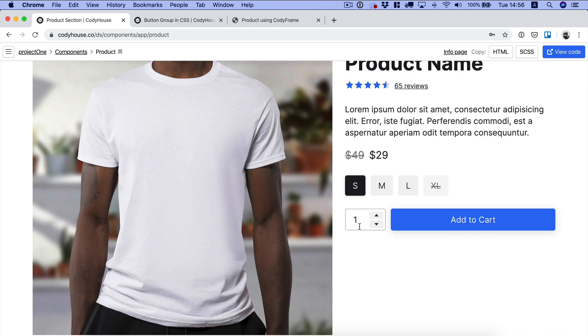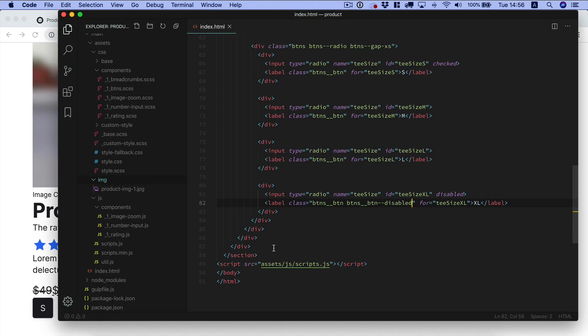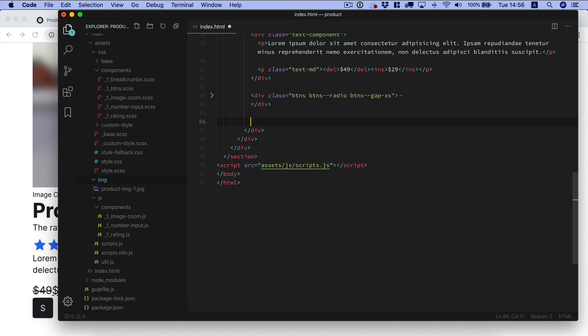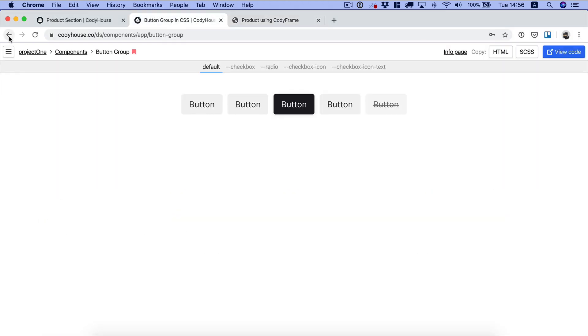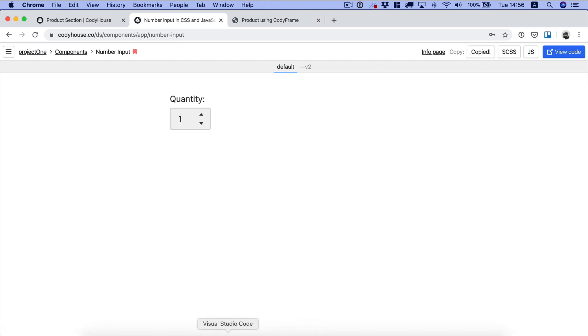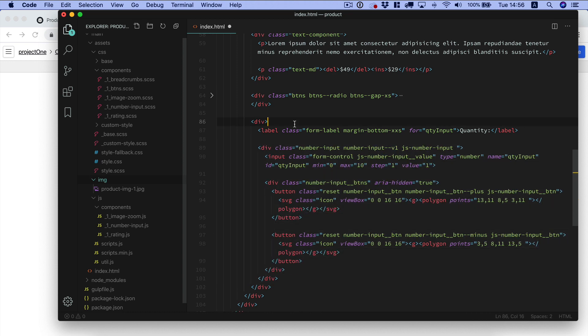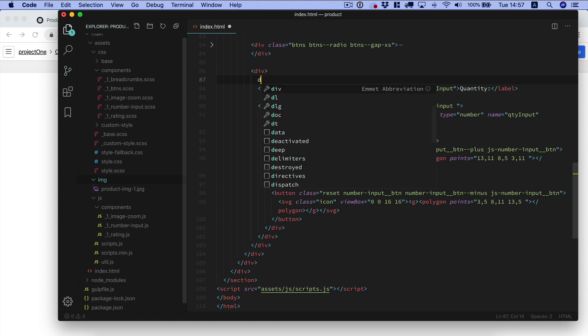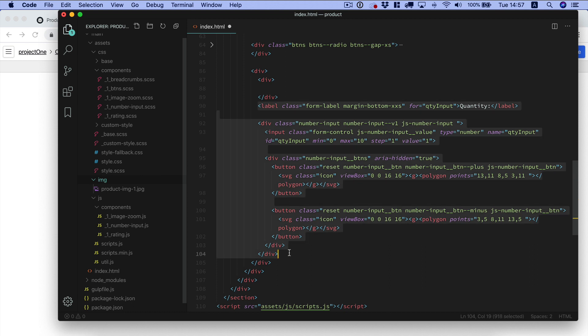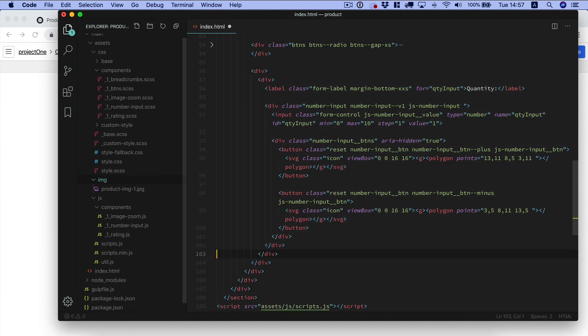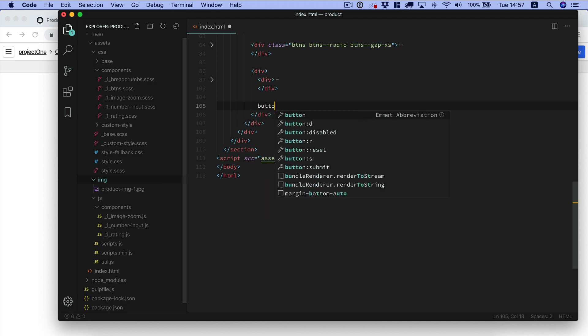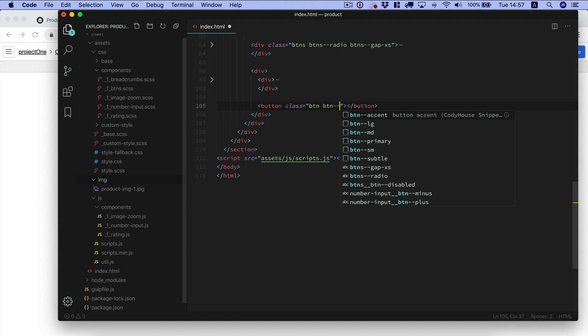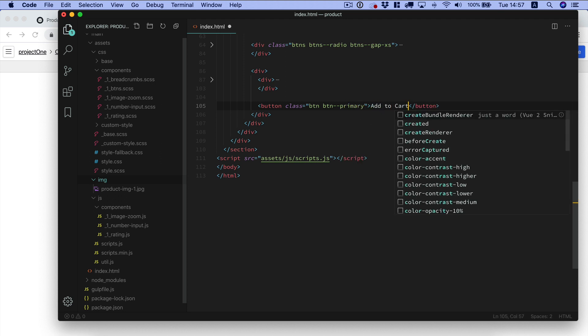What's next? We have the number input with a button. Let me create another container for the number input first of all, and then we need just a button with the class of btn primary add to cart.